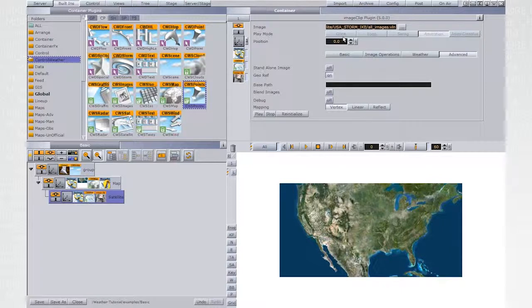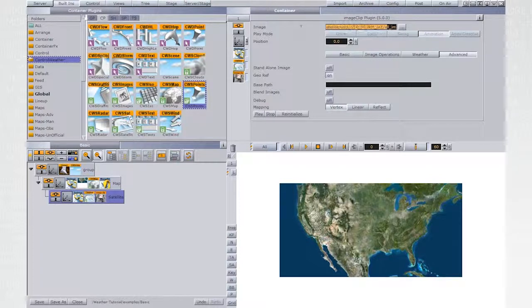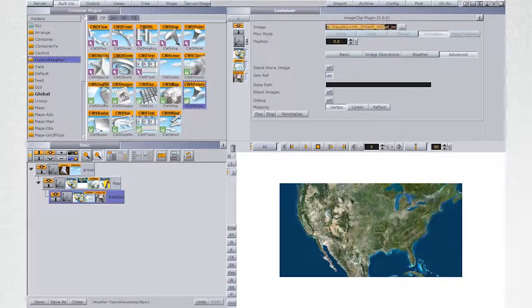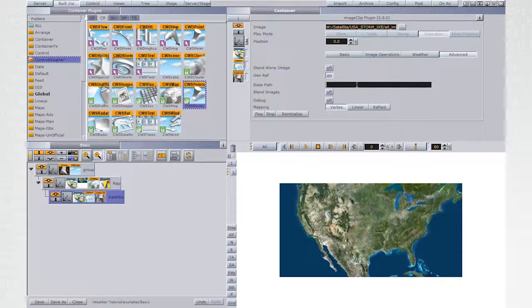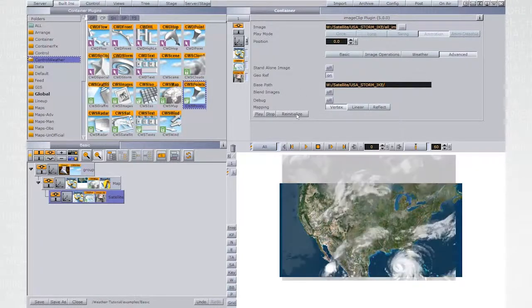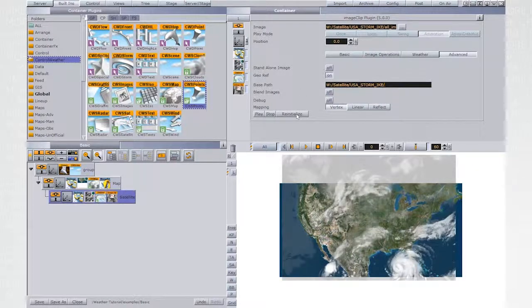The satellite image sequence in this example are under the same path of the All Images VLN. Copy the path of the folder to the BasePath field and hit Reinitialize.